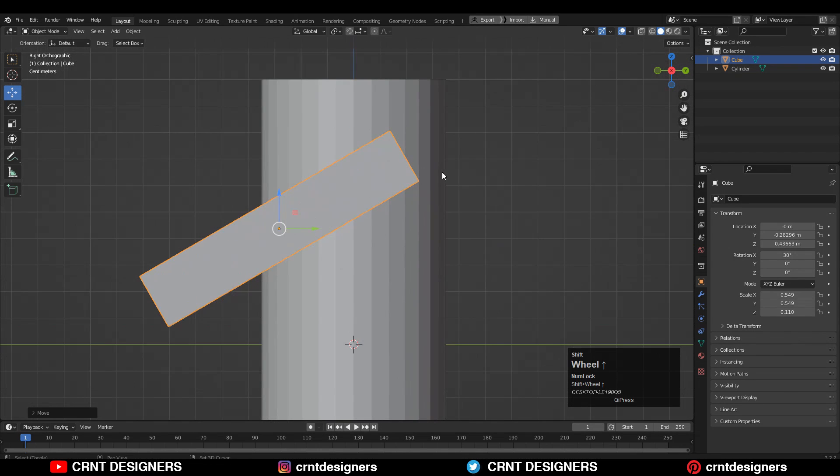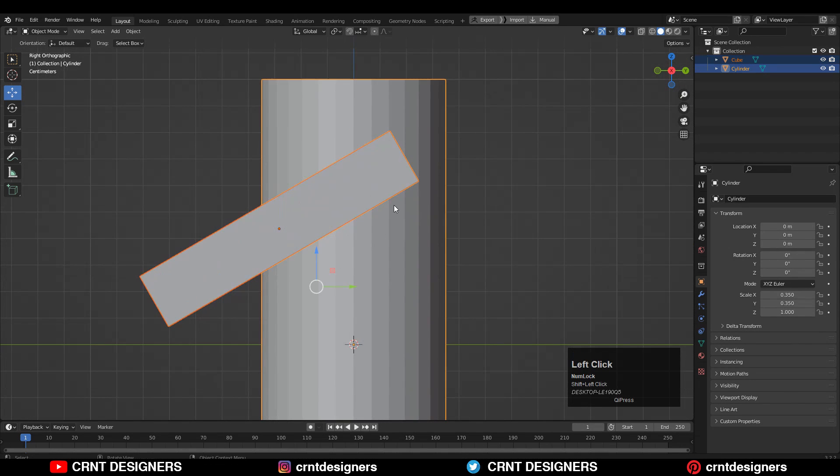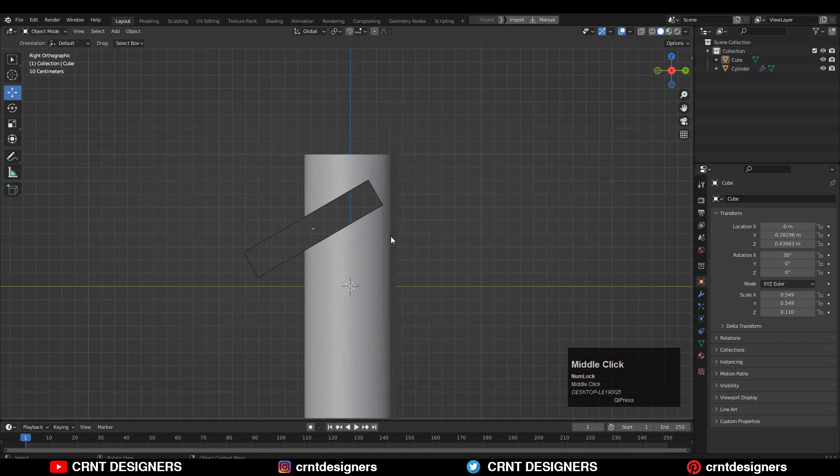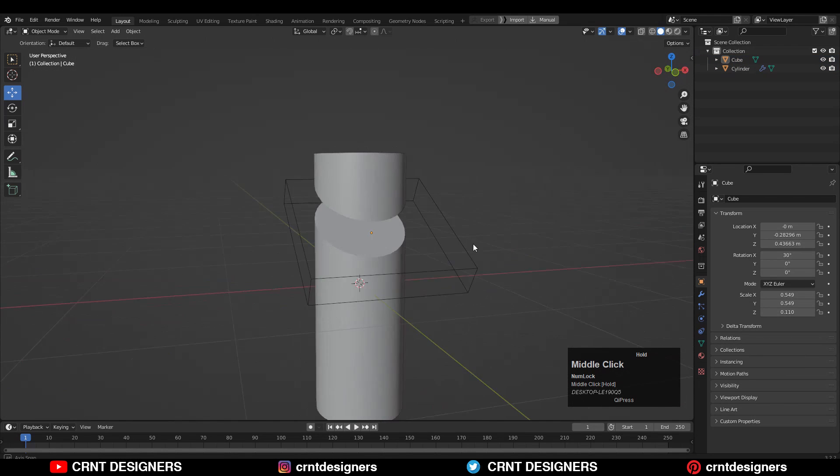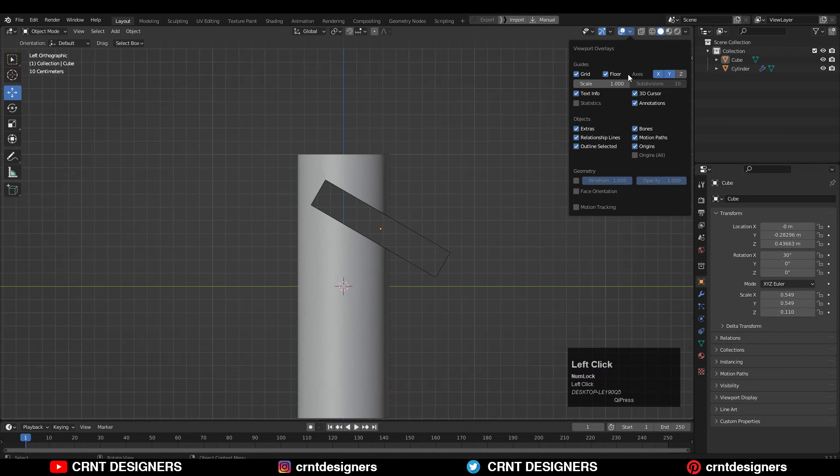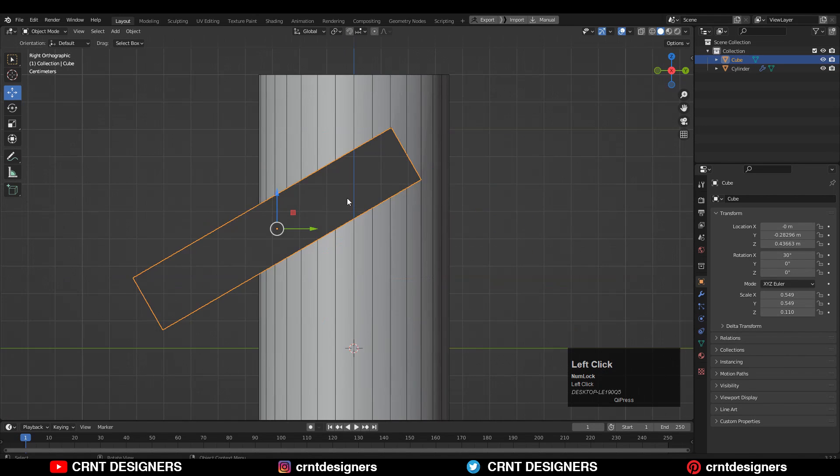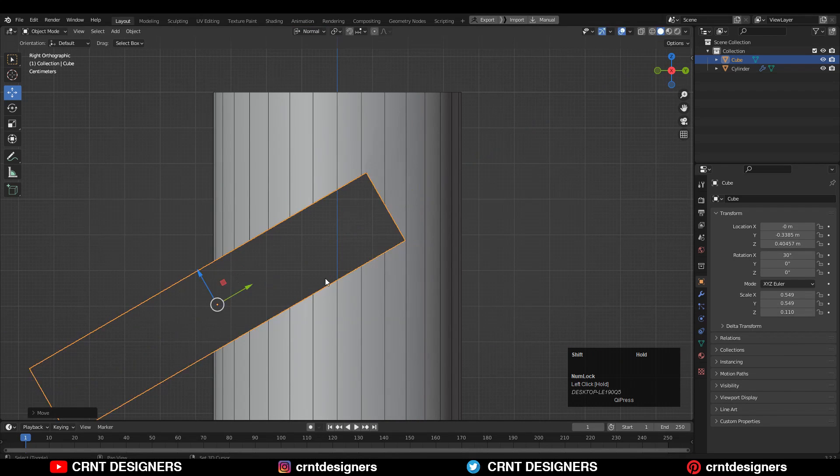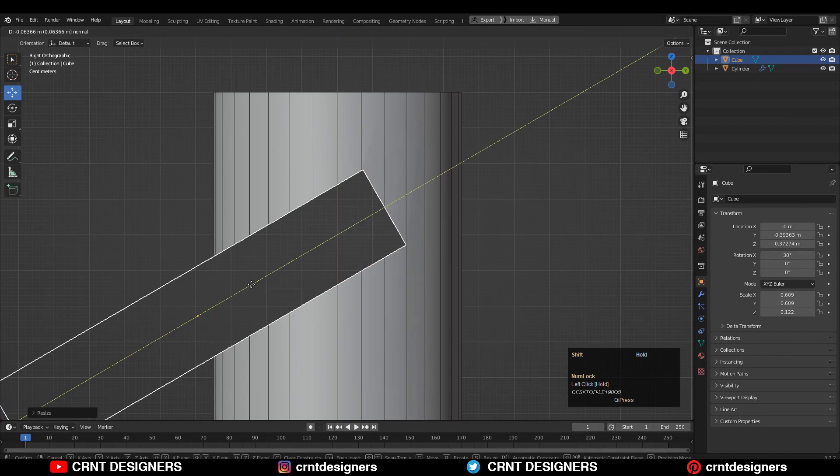Then select both the objects and use the boolean operation difference. You can see we are going to get this kind of cutout. Turn on the wireframe and one more time try to get the right position and right size for it.